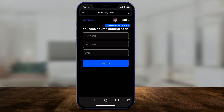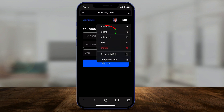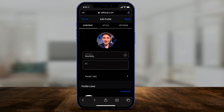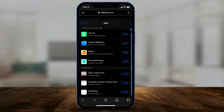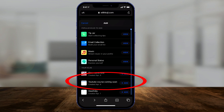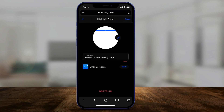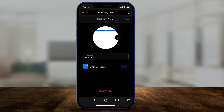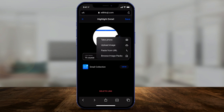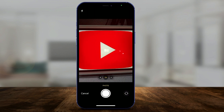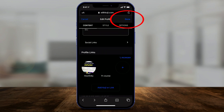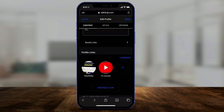You can share the Koji directly by copying the link, but here's something even better. Go back to your profile and press the plus sign — it shows you the Kojis you've already created. So the YouTube course coming soon Koji, I can add that from here to my profile, shorten the title to 'YT course', press done, add an image from your photos, and press save. Now it's added that email capture Koji to my profile.